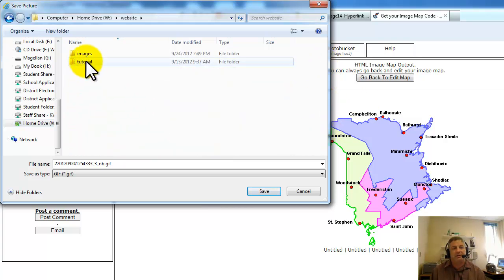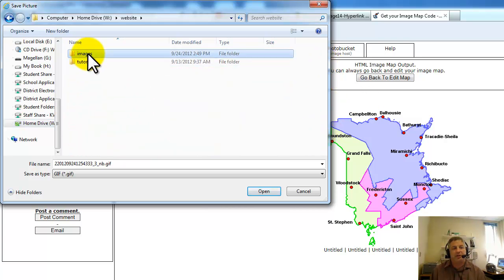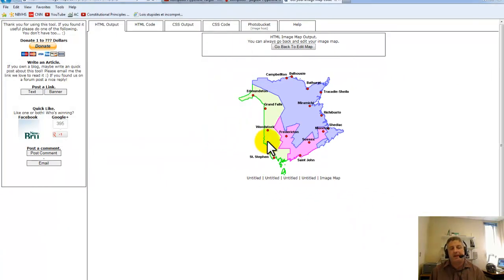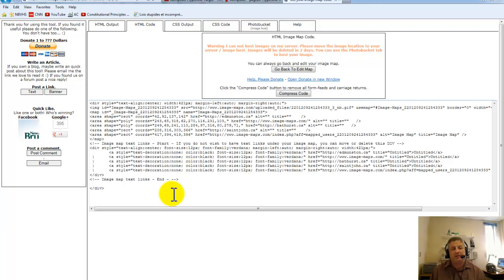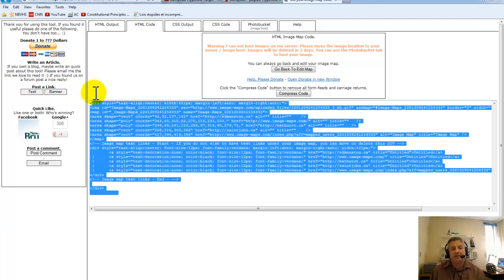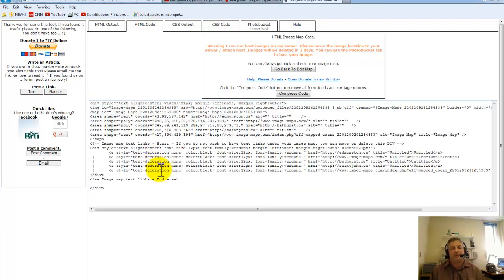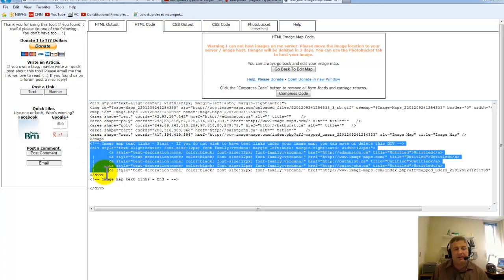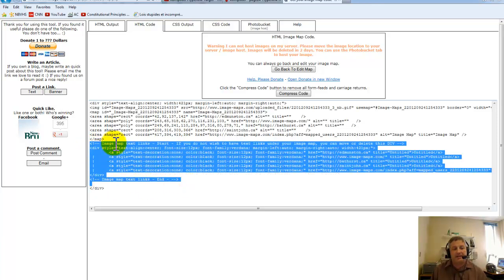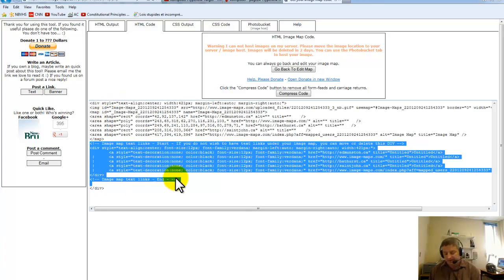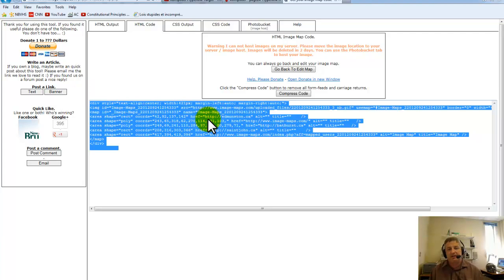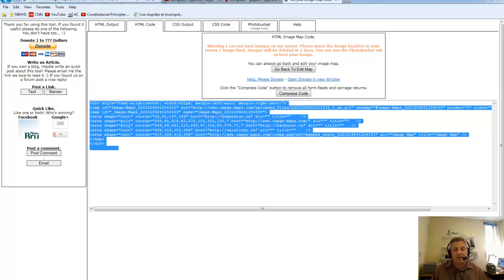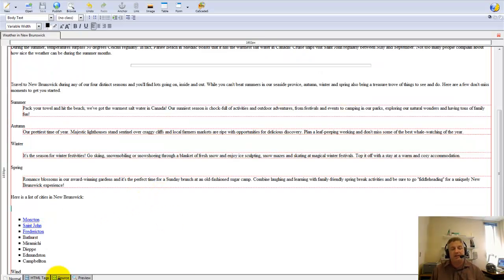The next step is to go to my HTML code. I'm going to select everything that's here, but notice how it says image map text link start. If you do not want to have or wish to have text links under your image map, you can move or delete this div. I'm going to get rid of all this stuff except for the last div. Now I'll copy and paste. I go into my index file. I can't just paste it right here as it is, I need to go to the source tab into the code.